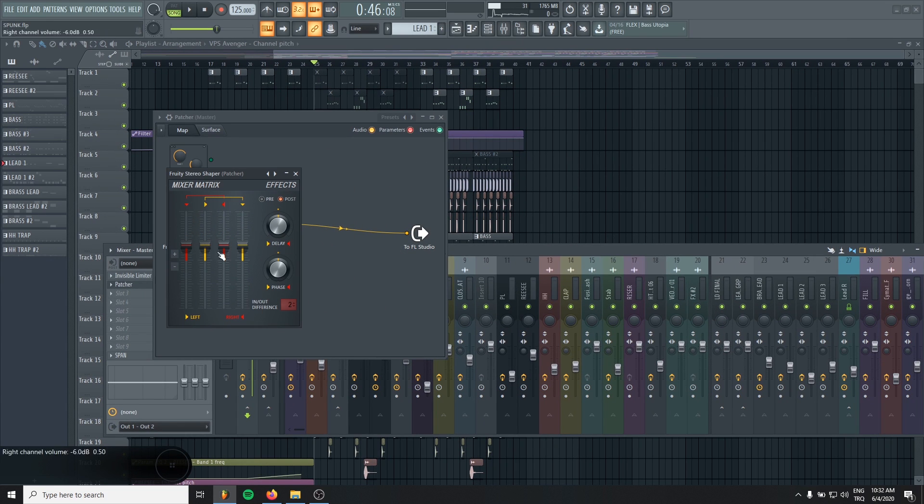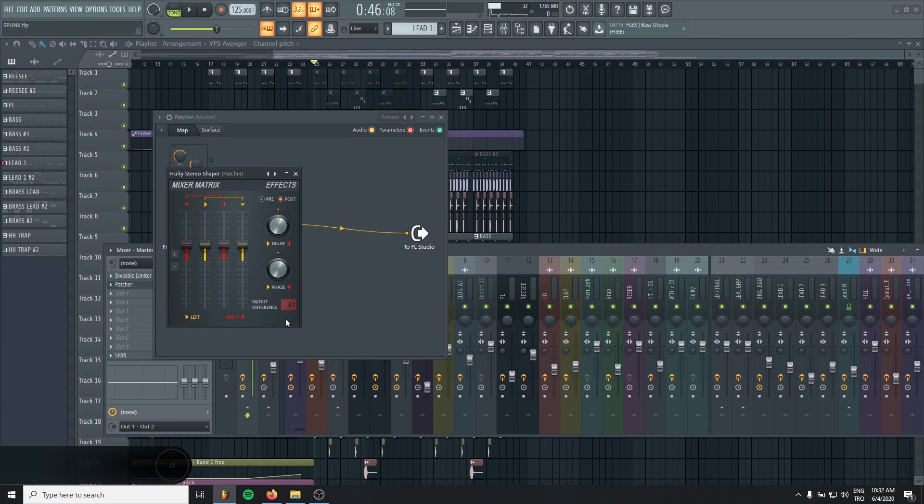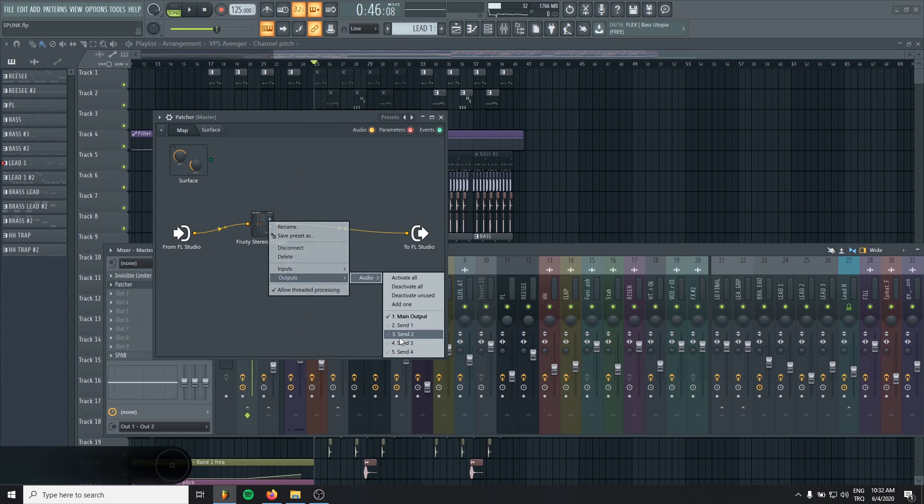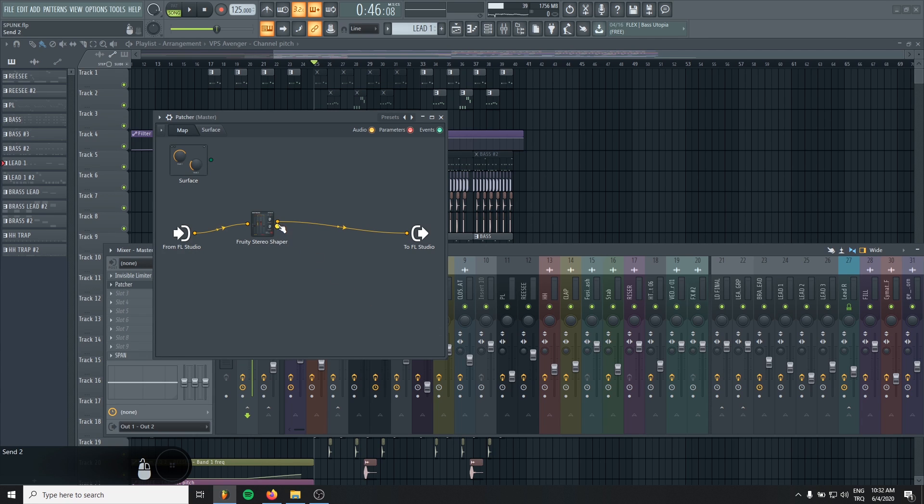It's now programmed to separate the mid and the side signals. So we have two values in here. Just go output audio and make two, match the values. Now you will have two different outputs.